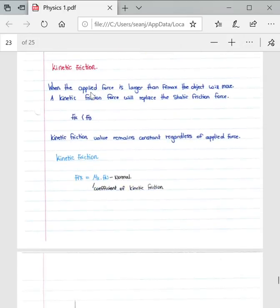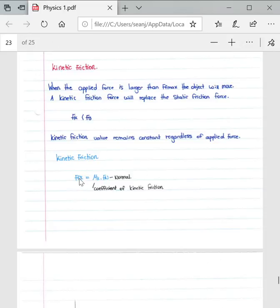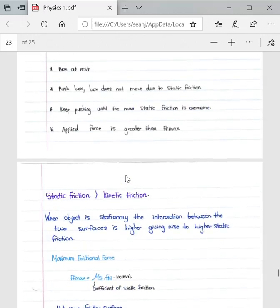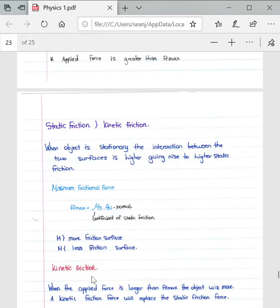When the applied force is larger than the maximum static friction, the object will move and kinetic frictional force replaces static frictional force. Important to note: kinetic friction is always less than static friction, and the kinetic friction value remains constant regardless of the applied force. The formula for kinetic friction is: f_k = μ_k × N, where μ_k is the coefficient of kinetic friction and N is the normal force.